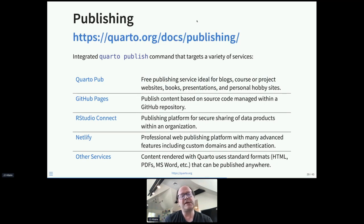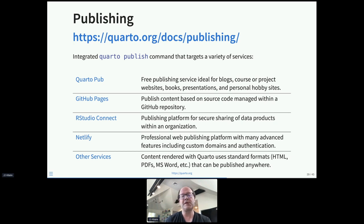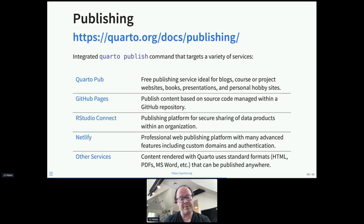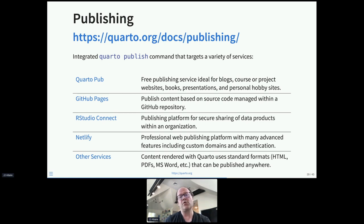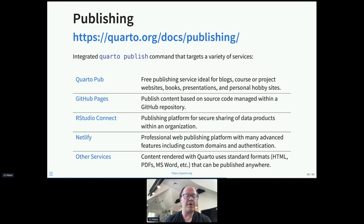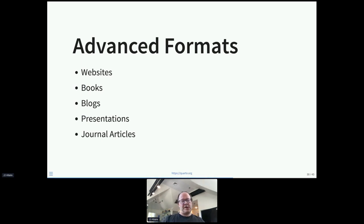We've created an integrated publishing facility — a 'quarto publish' command that makes it easy to publish content to many different services. We have a new service called Quarto Pub that lets you publish blogs, websites, books, and presentations for free. We also support publishing to GitHub Pages, RStudio Connect, and Netlify. It's also important to note that content created from Quarto uses standard formats — it just creates a directory on disk — so you can publish anywhere. We've just provided enhanced tooling for these specific environments.